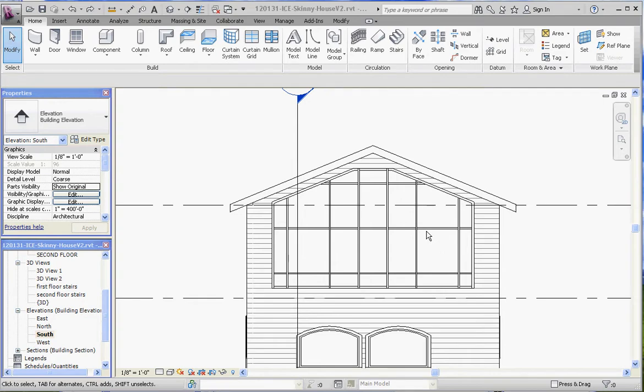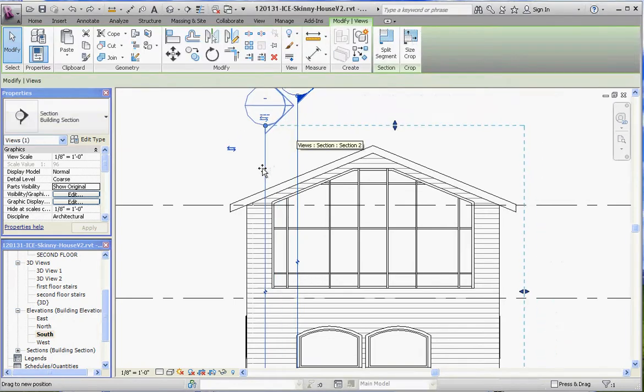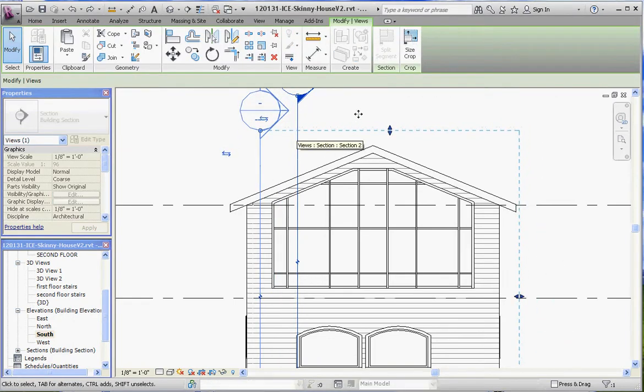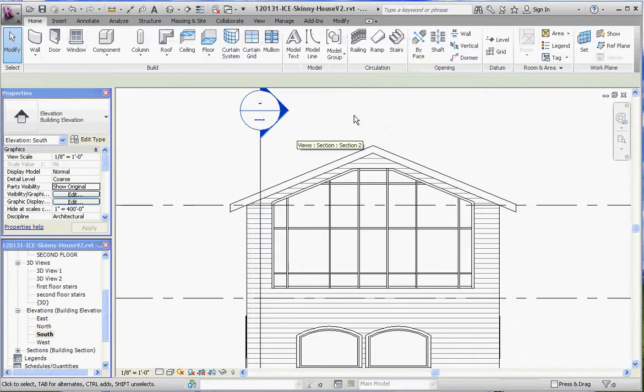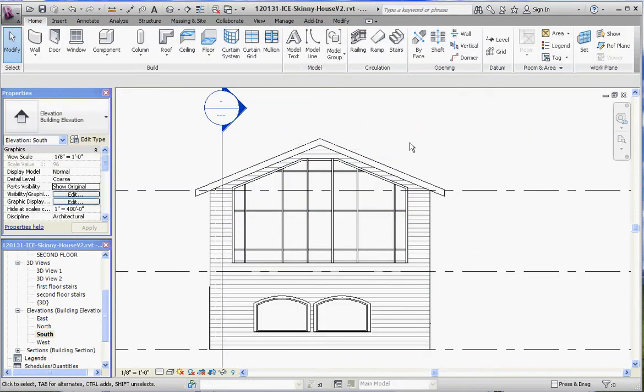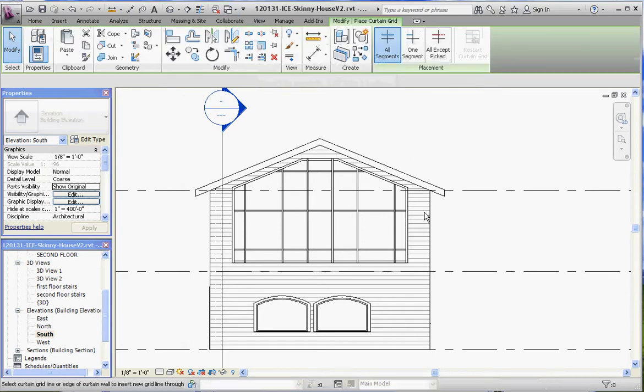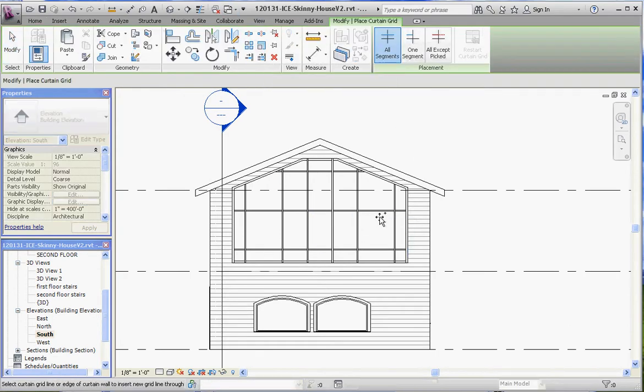So let's go ahead and put in some vertical grid lines first. I'm going to take this section symbol and move that out of the way. You want to go to your Home tab on your ribbon, go to grid line.